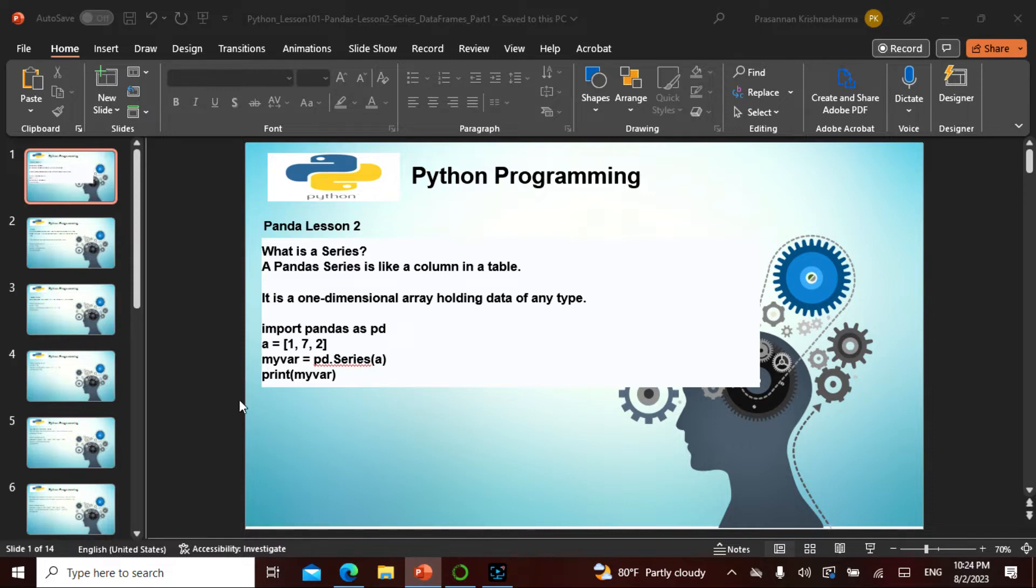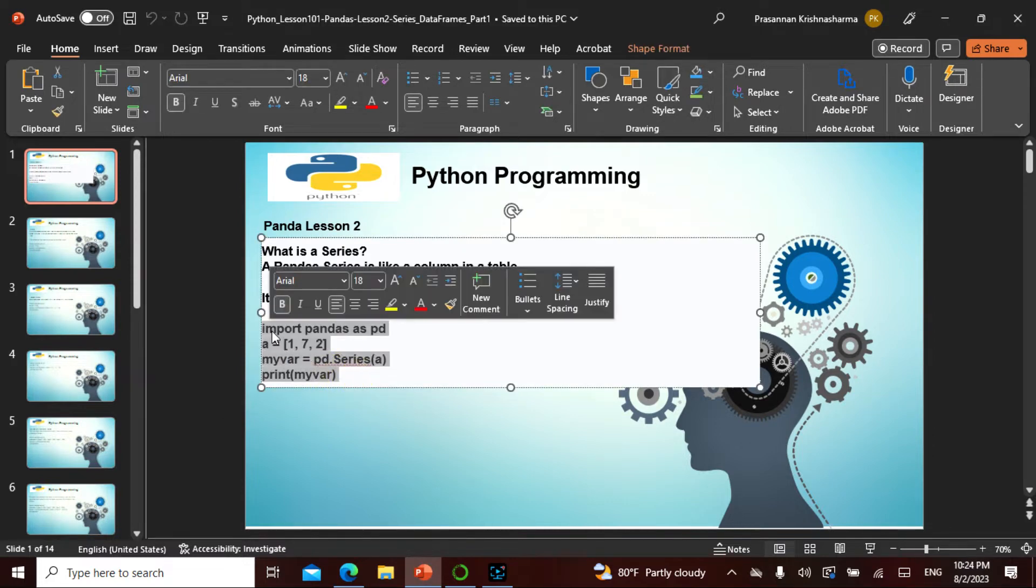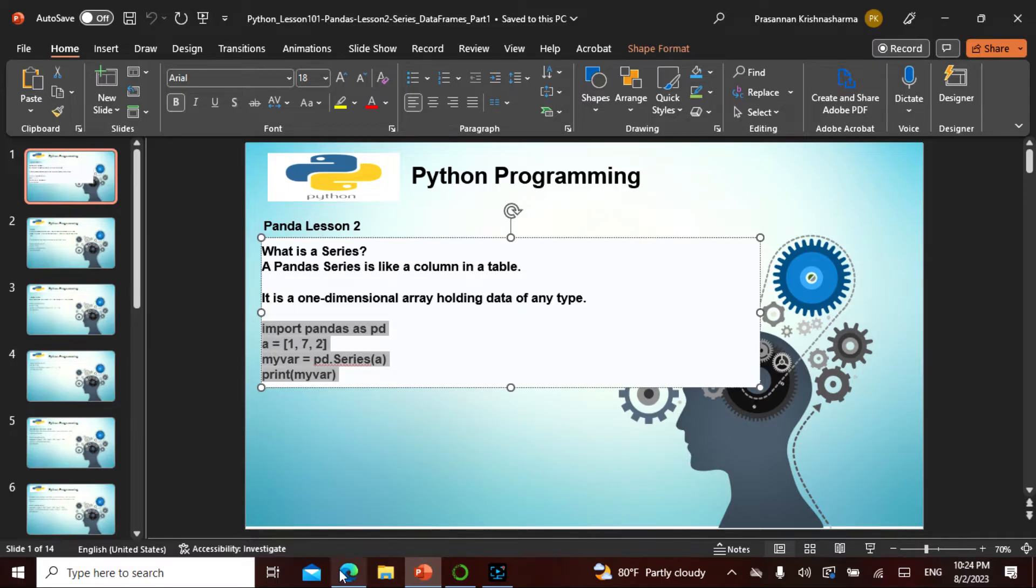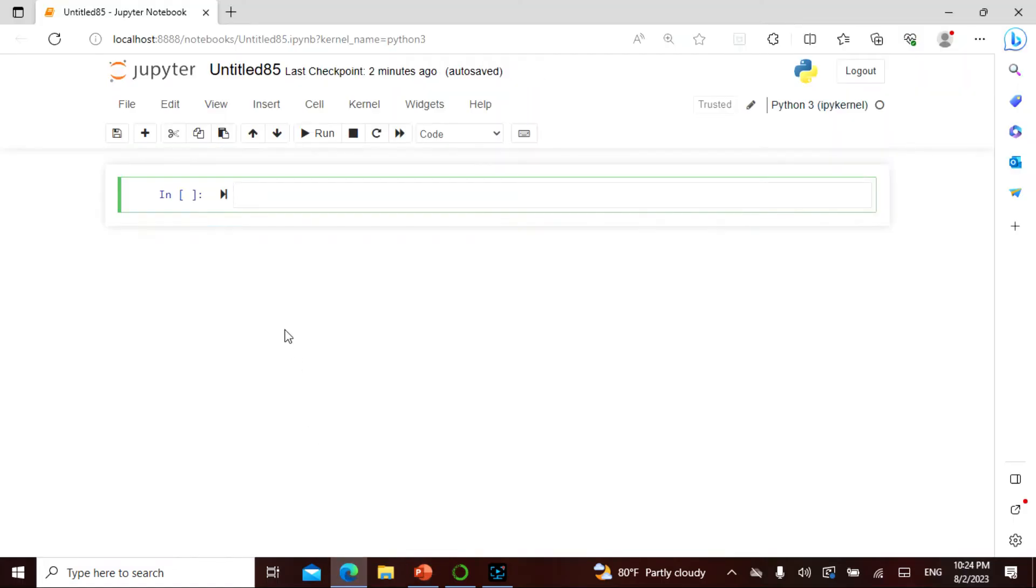It is a one-dimensional array holding data of any type. Let's actually take this example and do this.